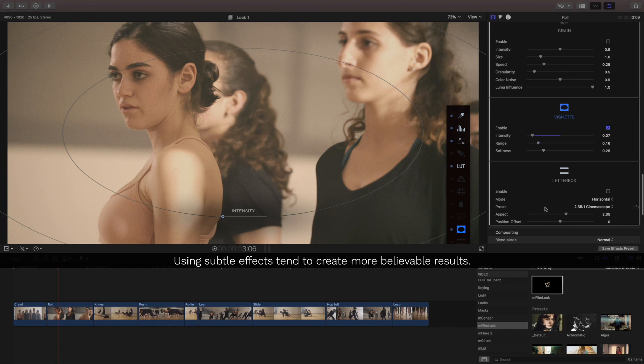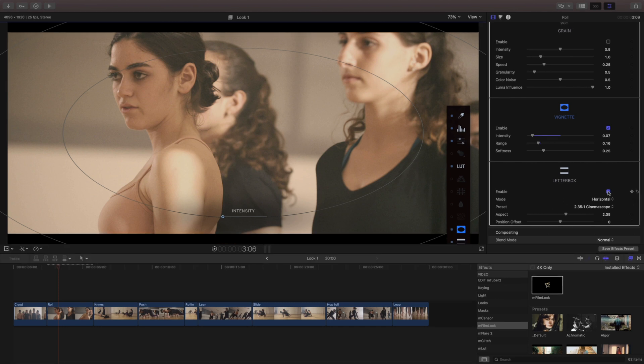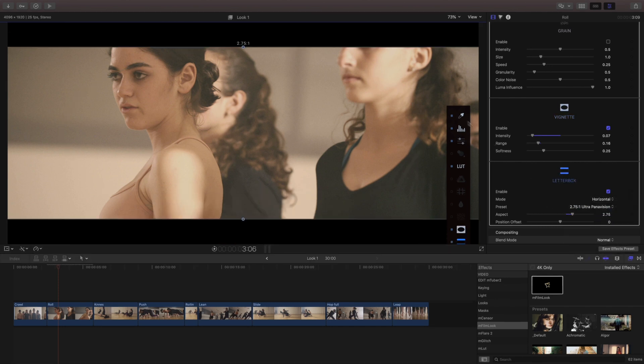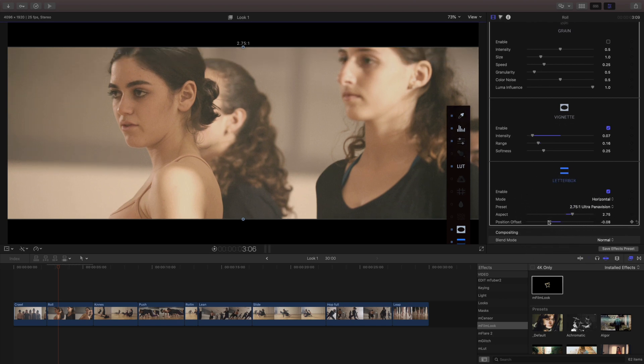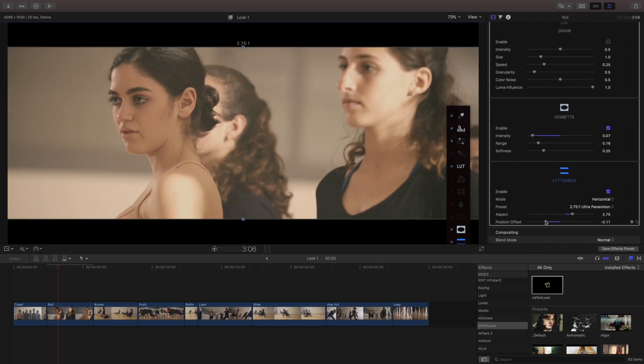Next I'll come down to my letterbox, I'm gonna enable that and pick Panavision but that's cut off part of my actress here so I'll use the position offset to bring them back into frame.